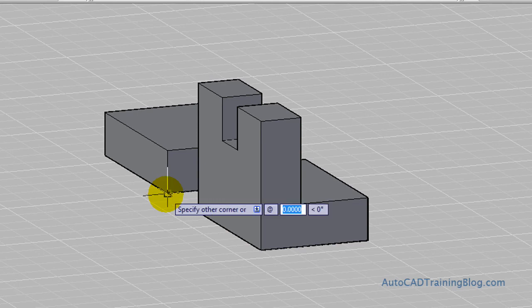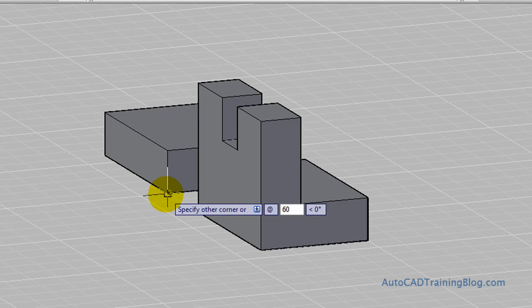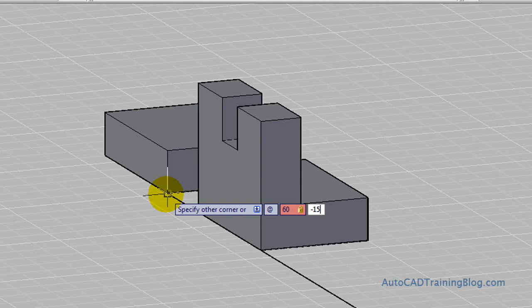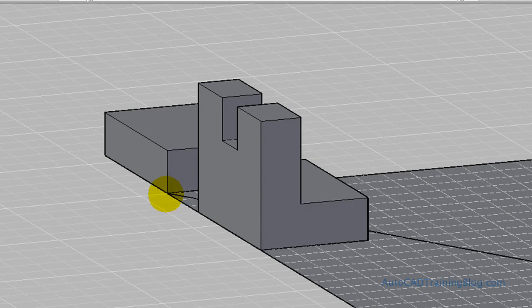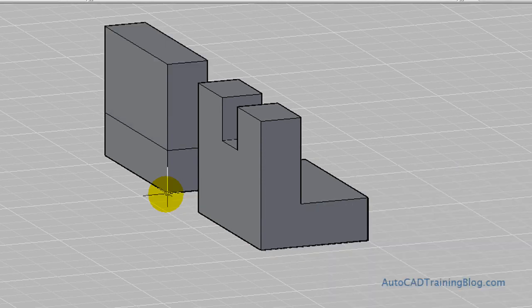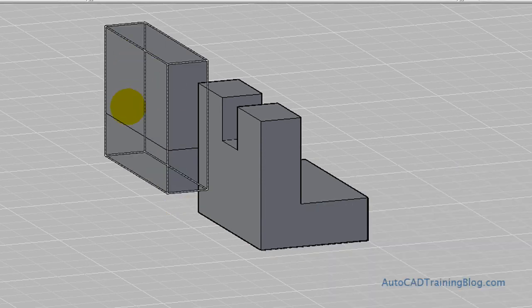And again, we type at and then we type 60, negative 15. So make sure you have the negative there. And then comma 45. Like so. And then that adds a box like that.